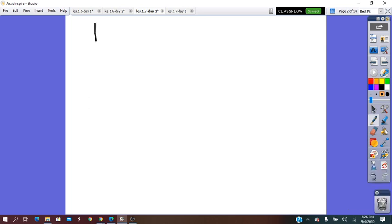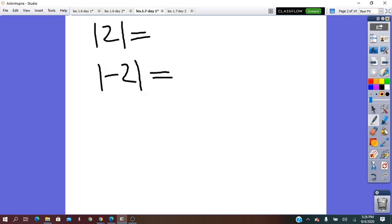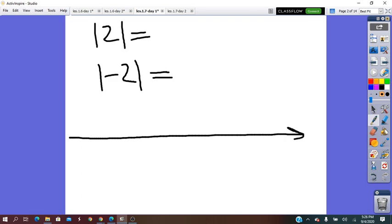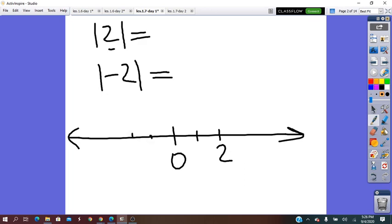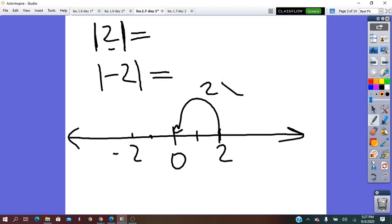For example, absolute value of 2 equals, and absolute value of negative 2 equals. On the number line, the origin is 0. The 2 means 2 units right of 0, and negative 2 is 2 units left of 0. So absolute value of 2 represents the distance from 2 to 0, which is 2 units. Absolute value of 2 equals 2.